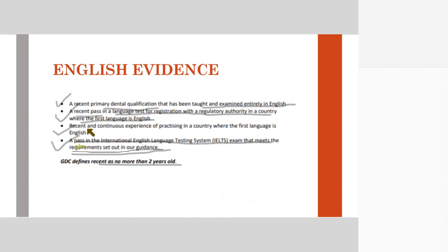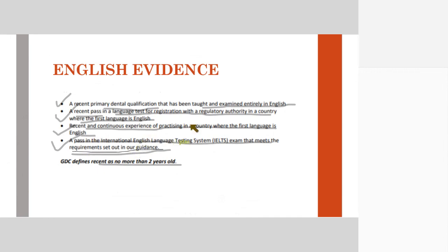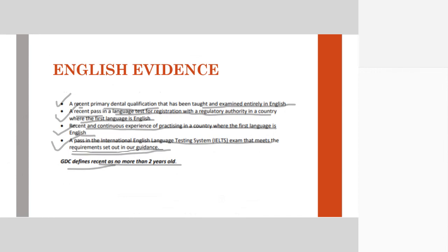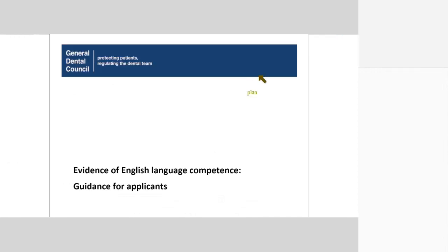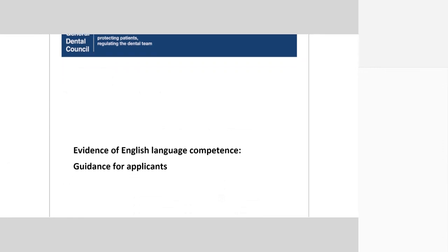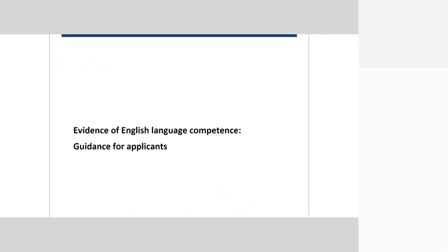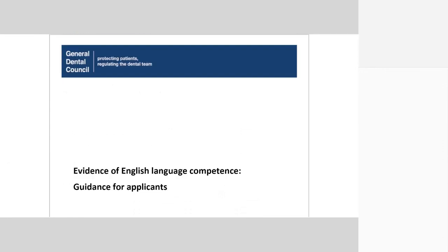Another option is a recent and continuous experience of practicing in a country where the first language is English. How long this experience is required has not been mentioned. A good idea is to email the GDC or call them and ask how many months they require. However, wherever it says recent, it means no more than 2 years old. This has been provided in detail in another English language competence document provided by the GDC.